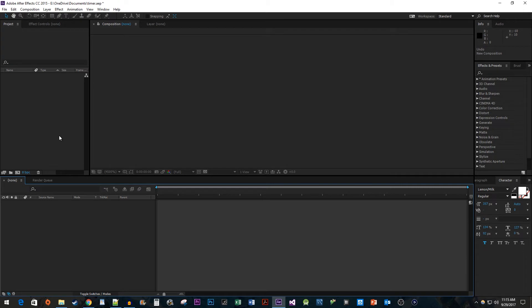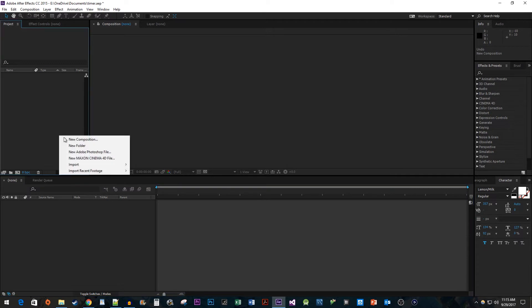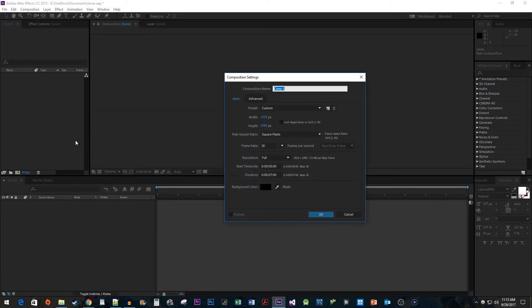To begin, right-click on the Project panel and select New Composition. The defaults work fine, so just hit OK.